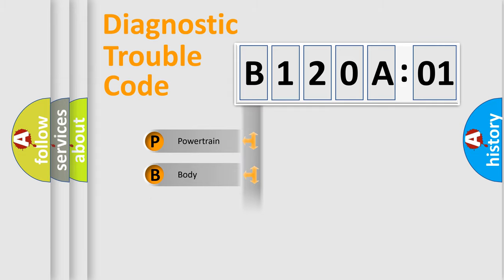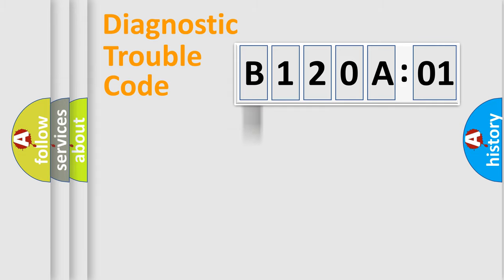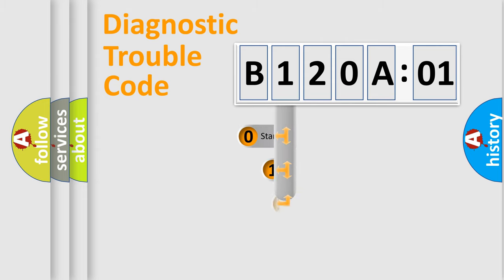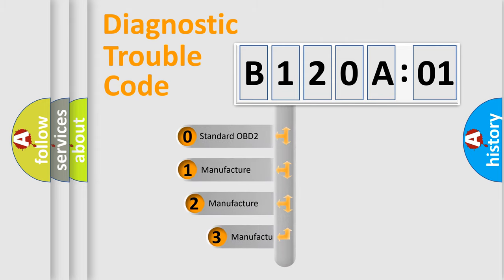Powertrain, Body, Chassis, Network. This distribution is defined in the first character code.